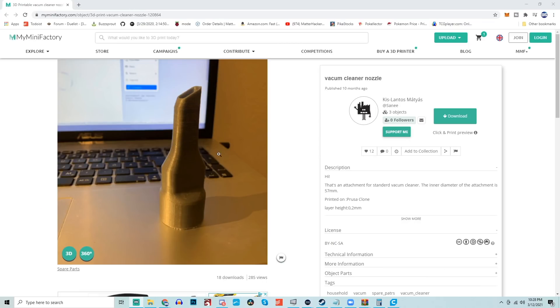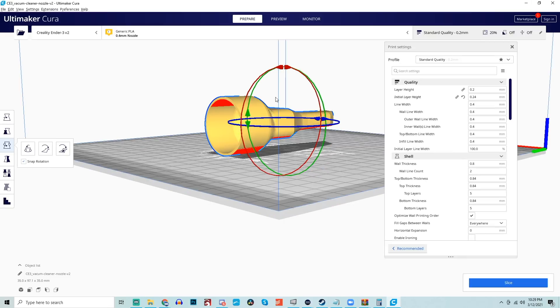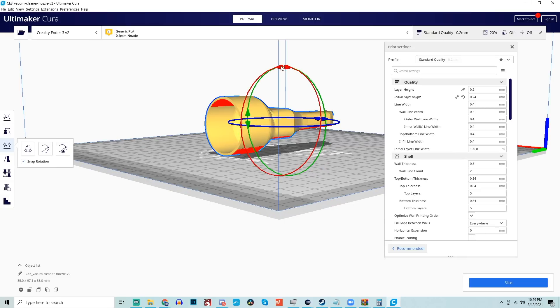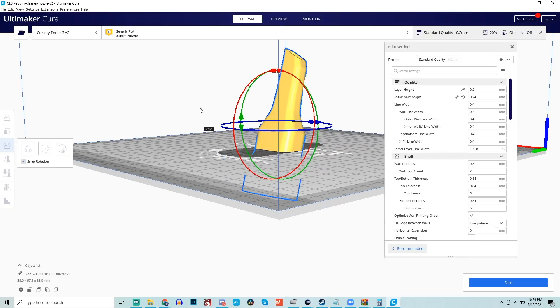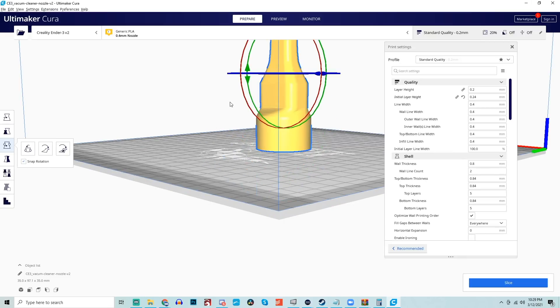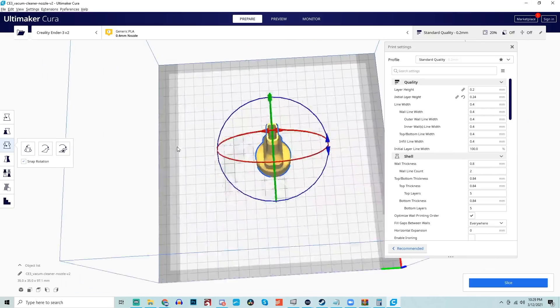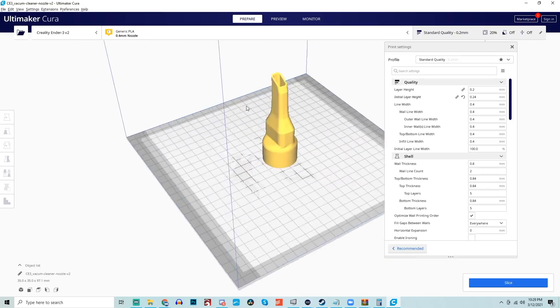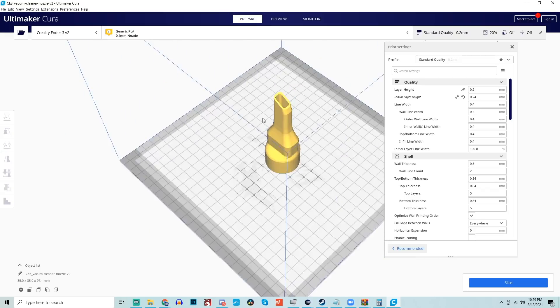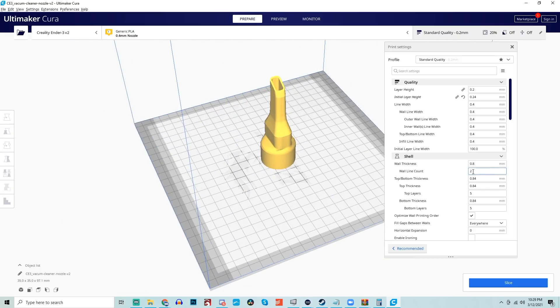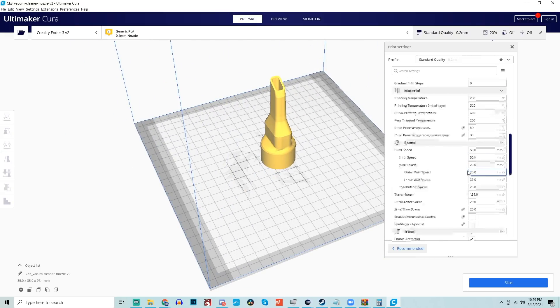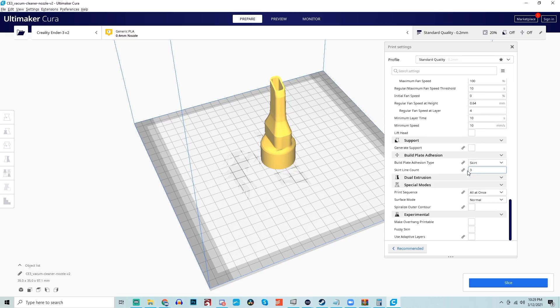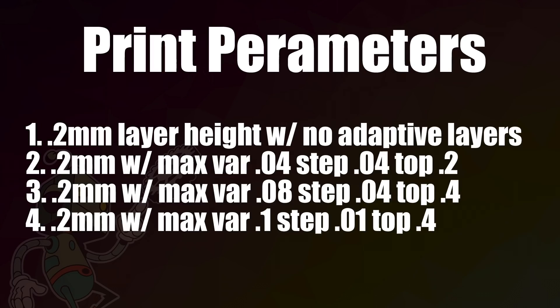Now that you know how to activate the adaptive layers and you hopefully have at least a general understanding of what these three different settings are, I wanted to show the adaptive layers in action, so I found a model of a vacuum cleaner attachment. This is a great model to use because it has curved surfaces which really benefit much more than hard flat surfaces from adaptive layers. I went with four different settings and I printed it out four times to show both the differences in print time as well as the quality difference between the four of them.